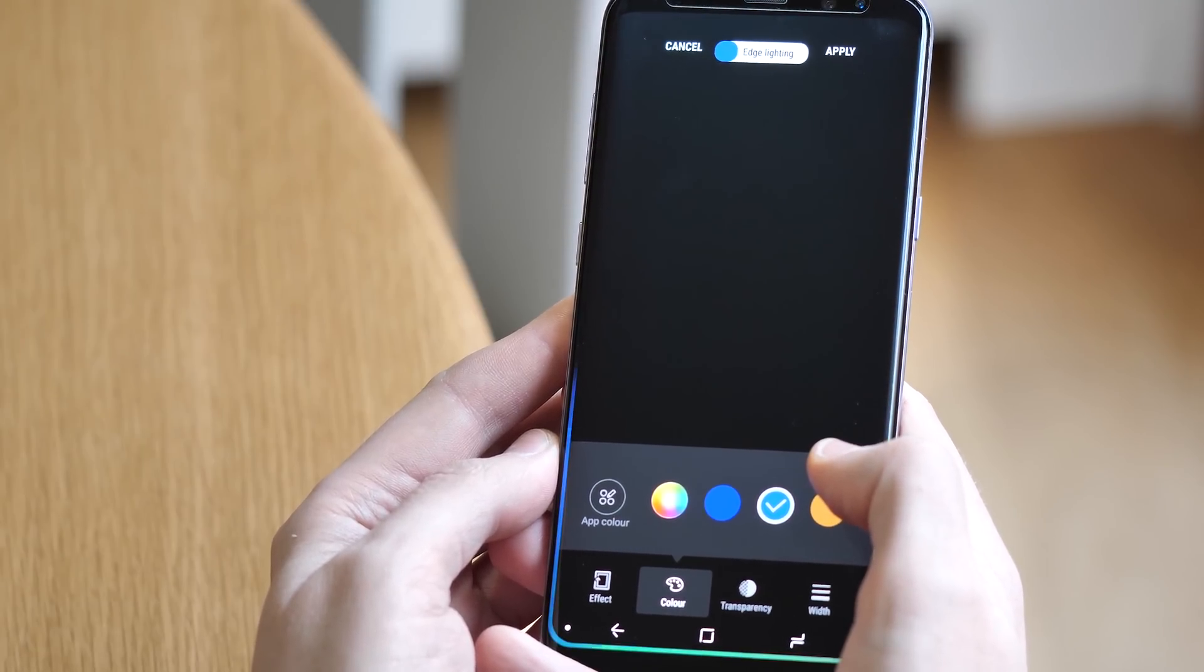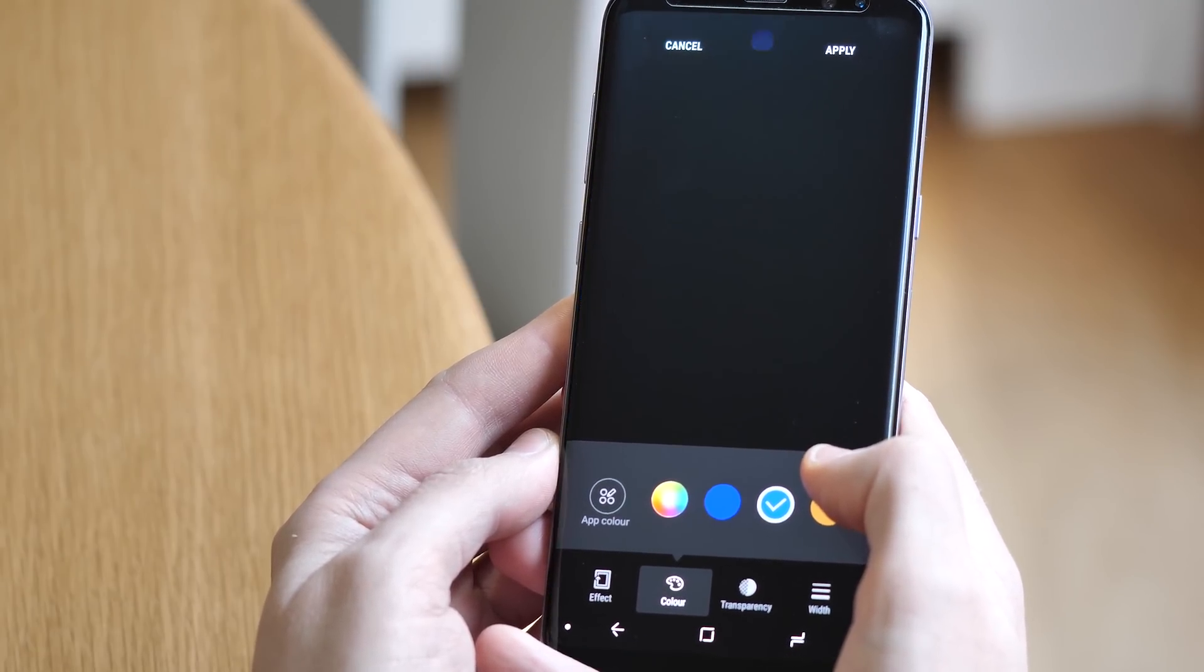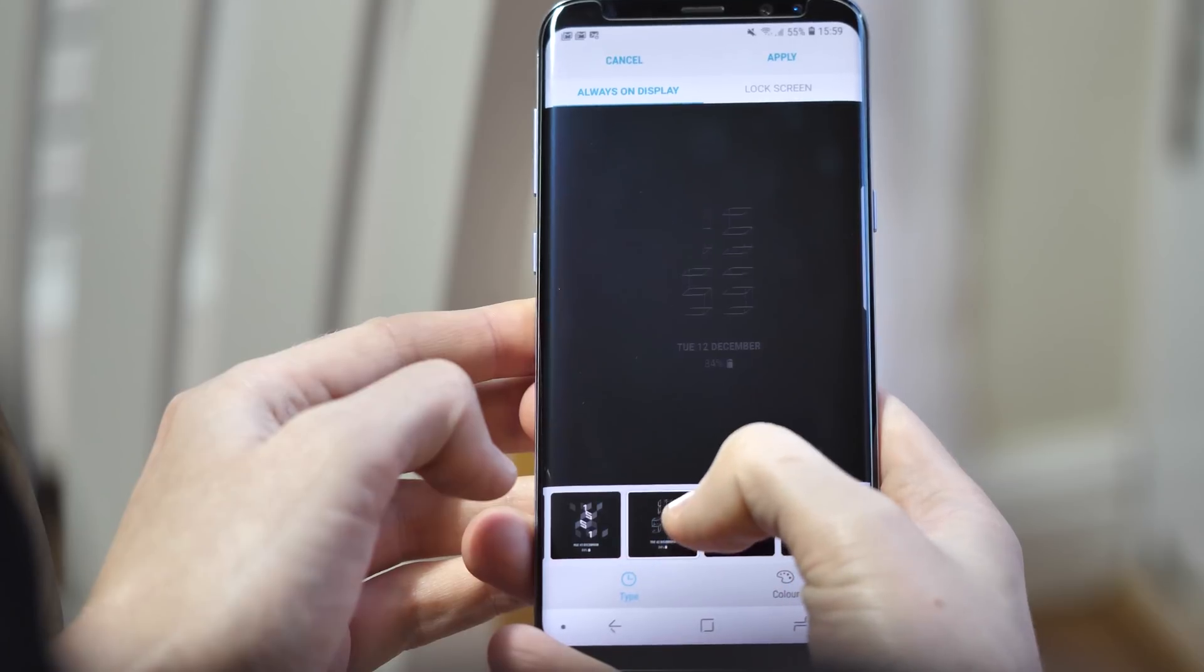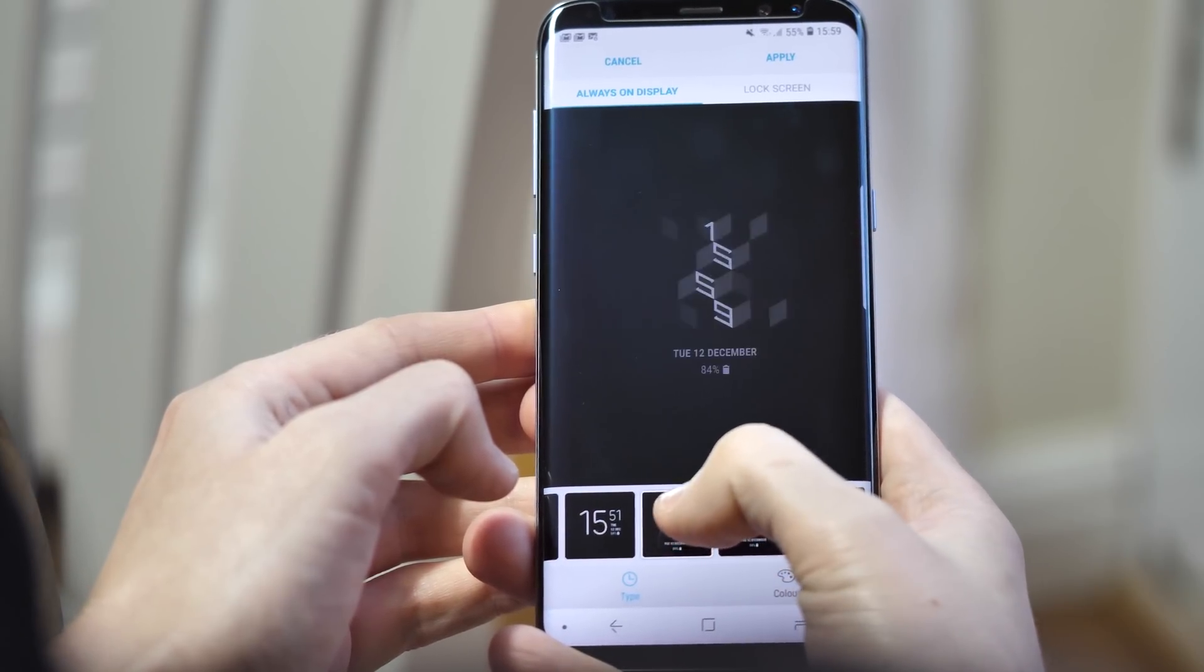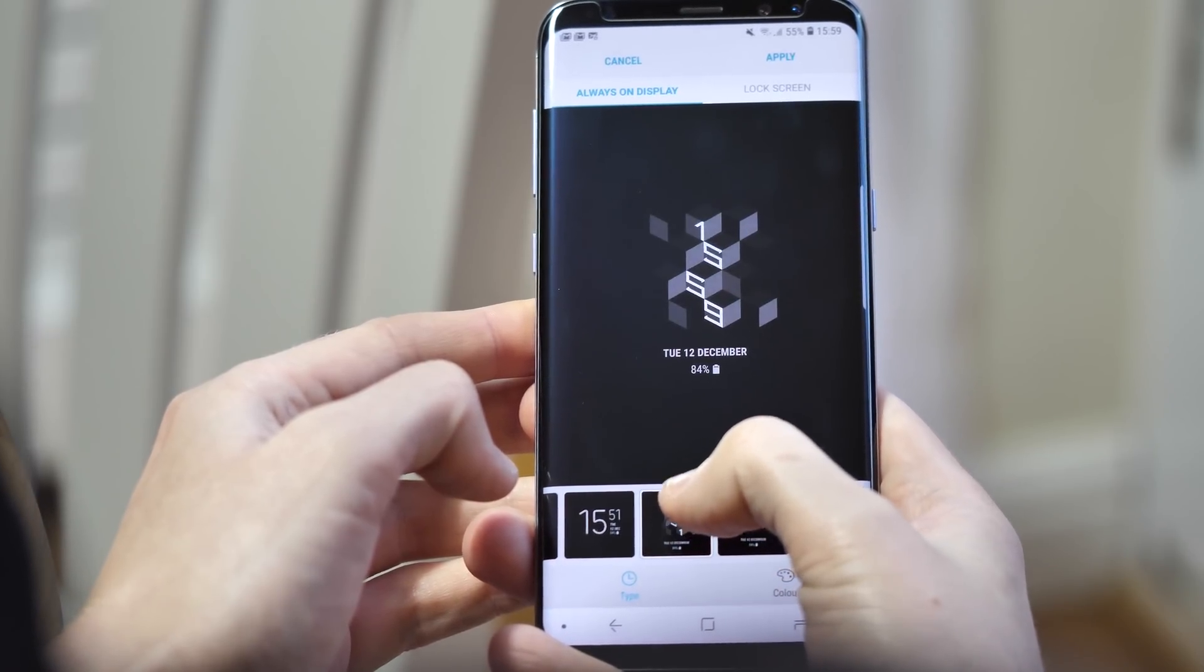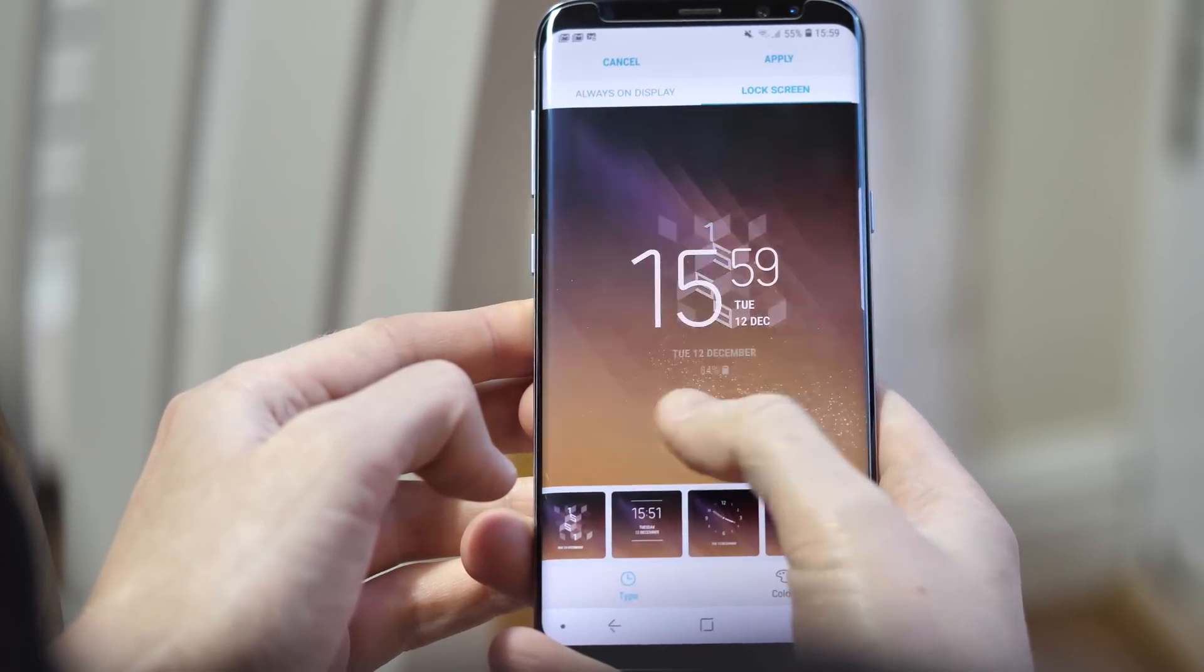Another minor visual tweak, there are more clock styles to choose from now, and you can control how the clock looks on both the always-on display and the lock screen.